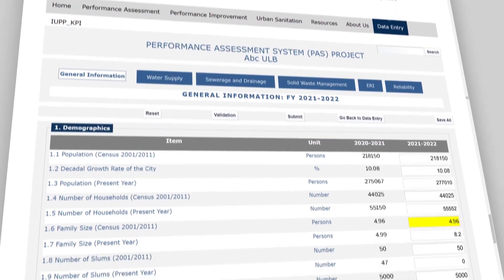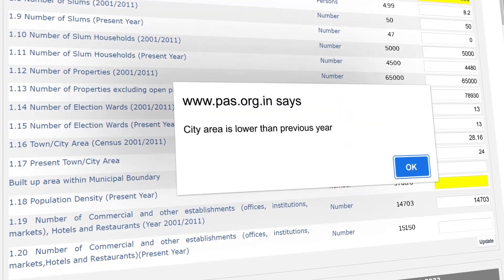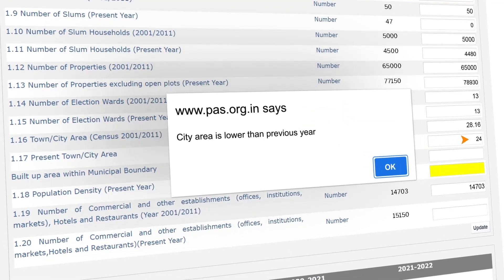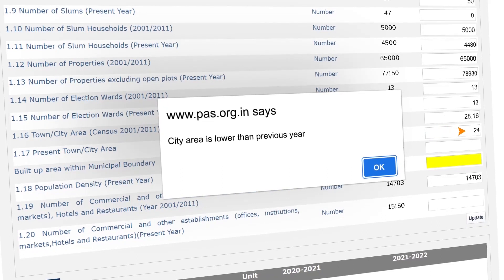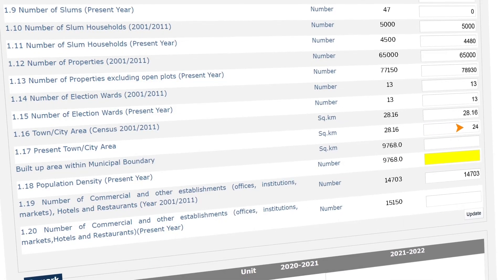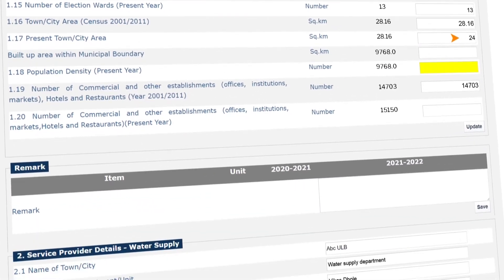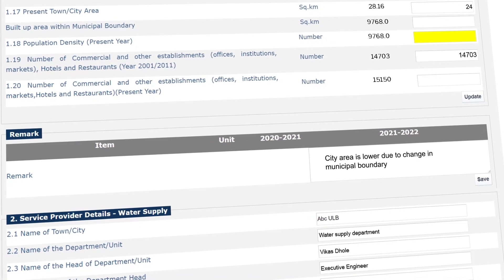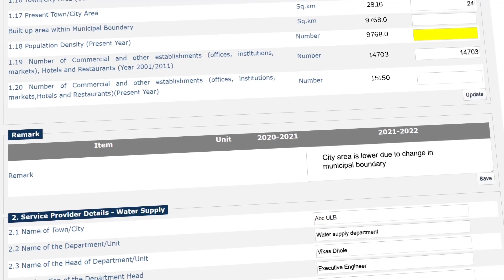Second, pop-up messages are generated while entering data, but this does not prevent submitting the section. In cases where the incorrect-looking value is justified, we can write the justification in the remarks box that is available after each section.